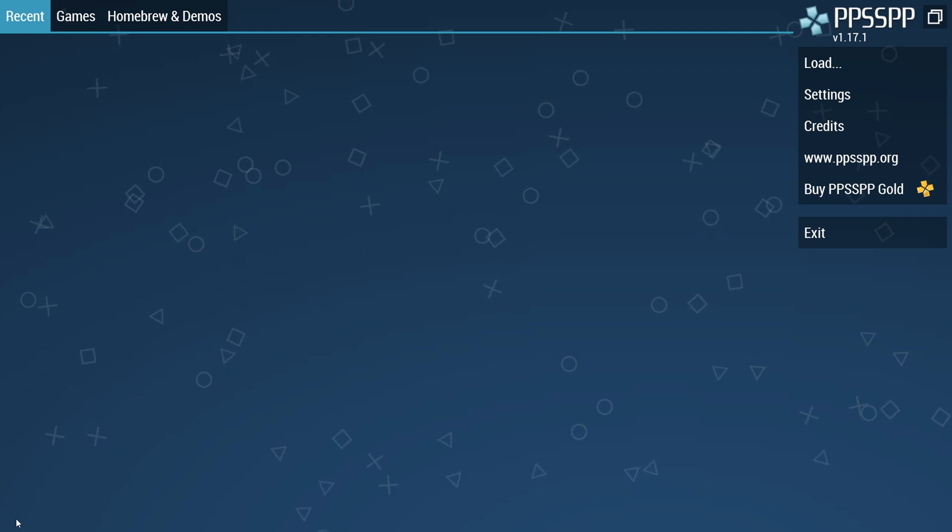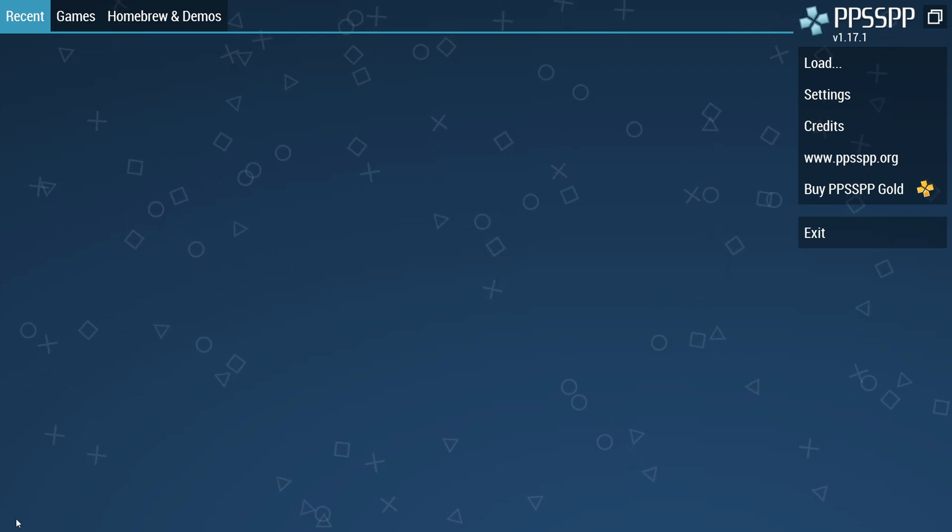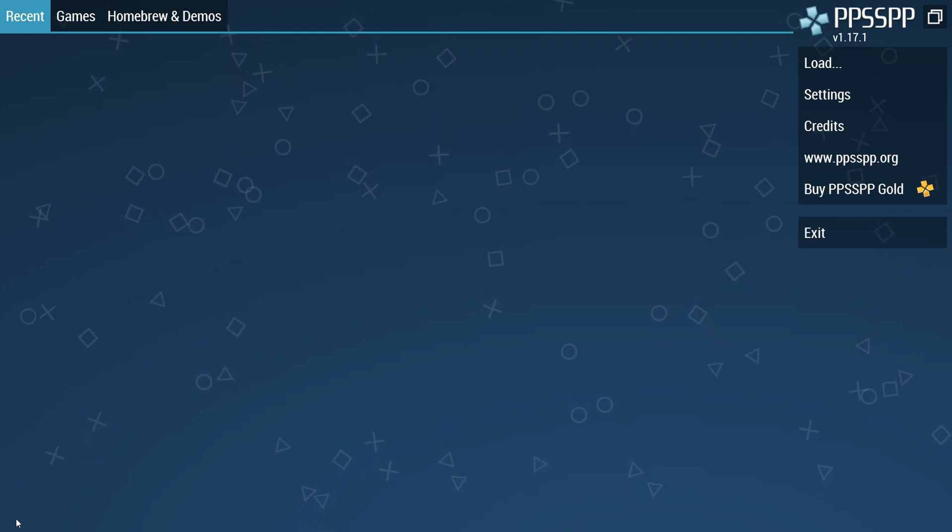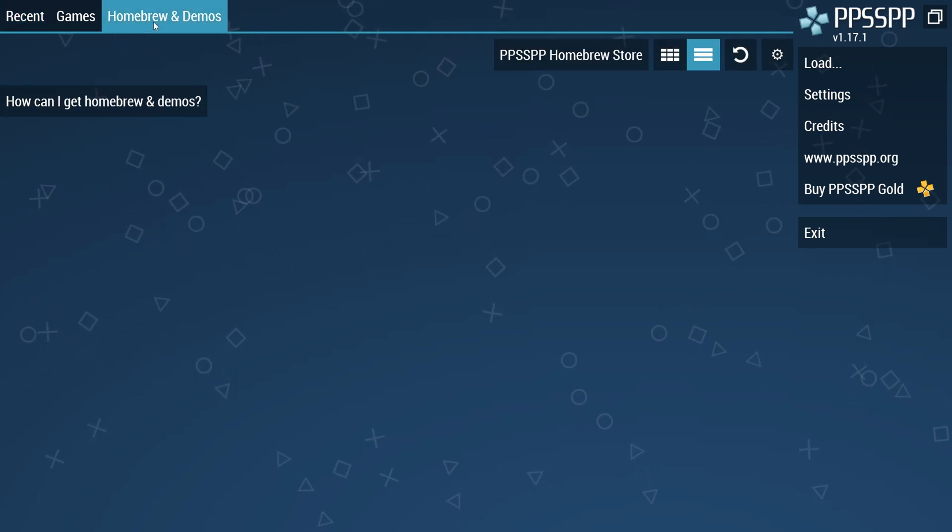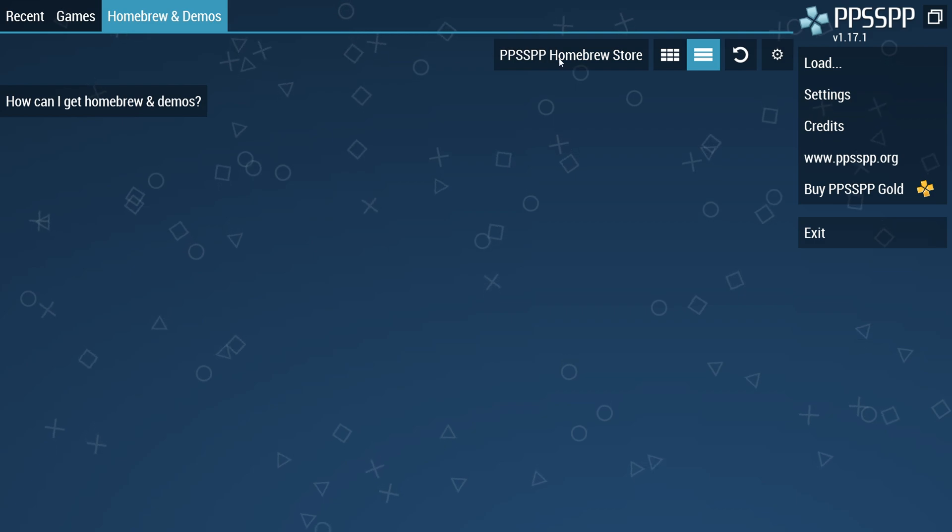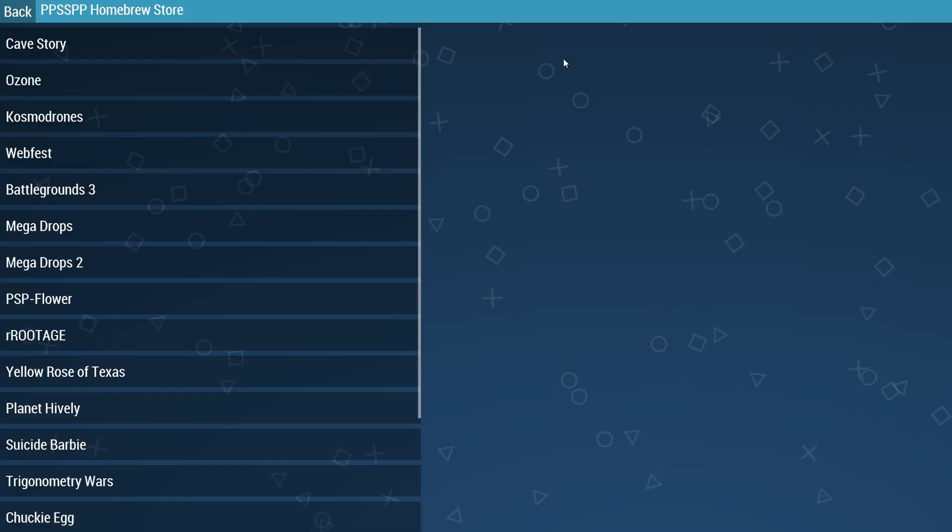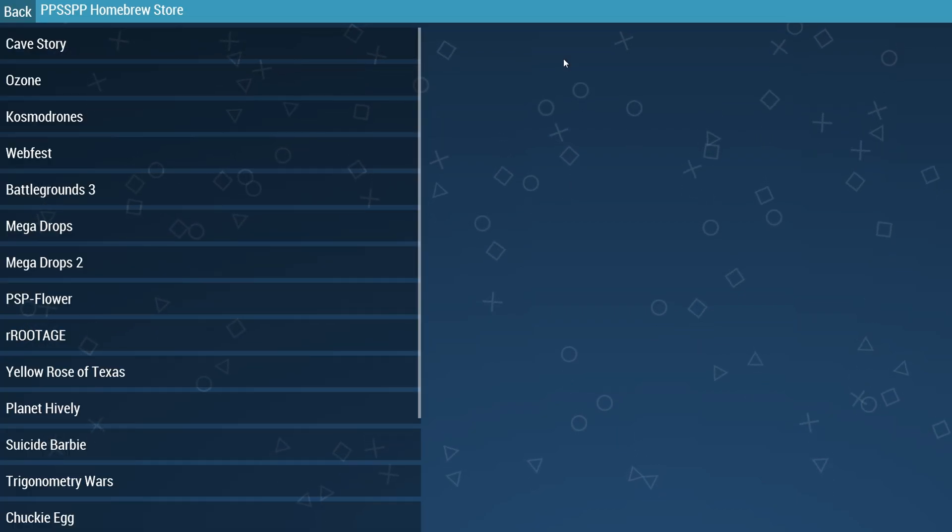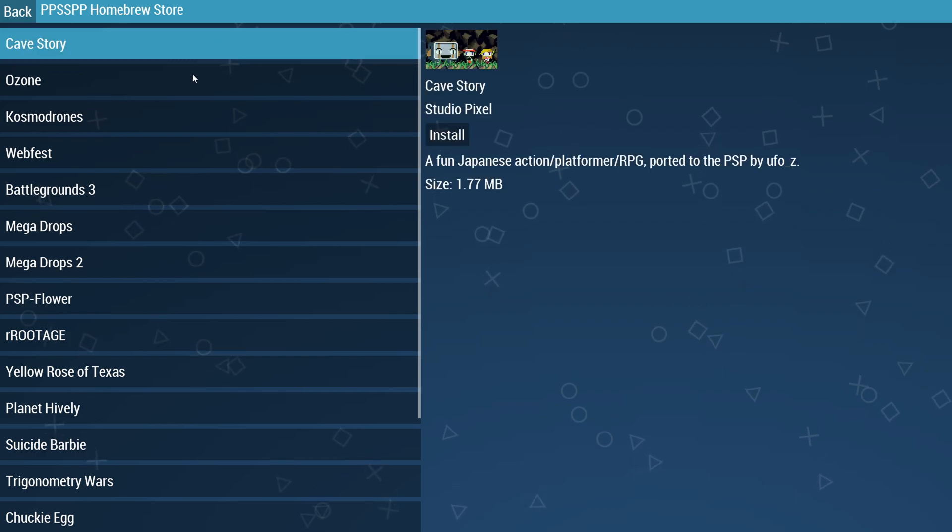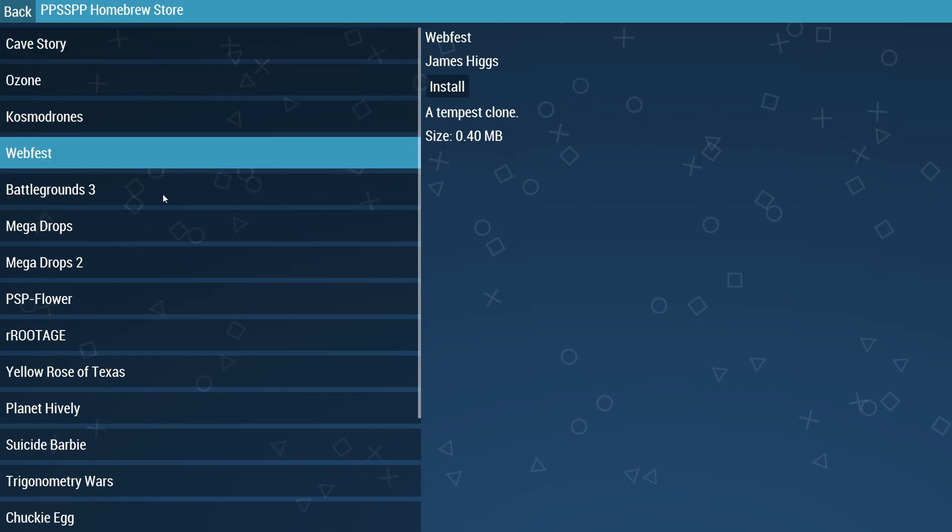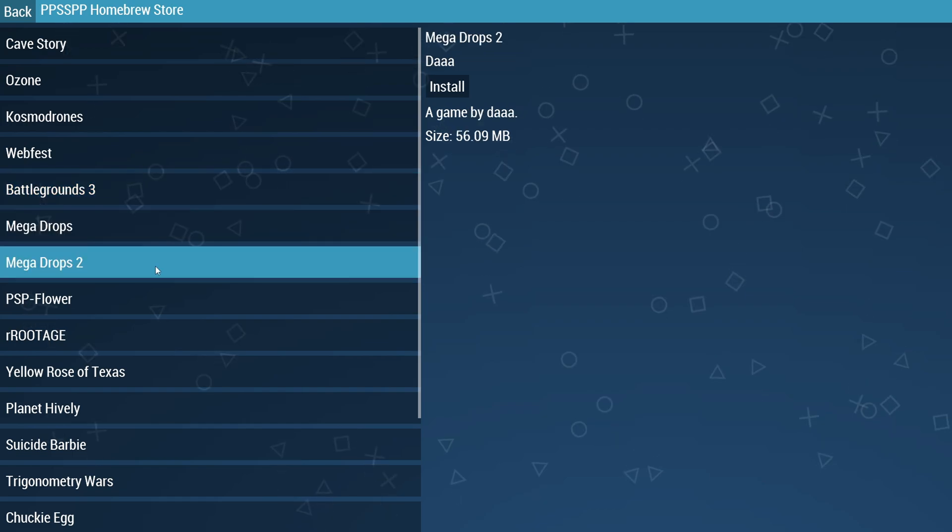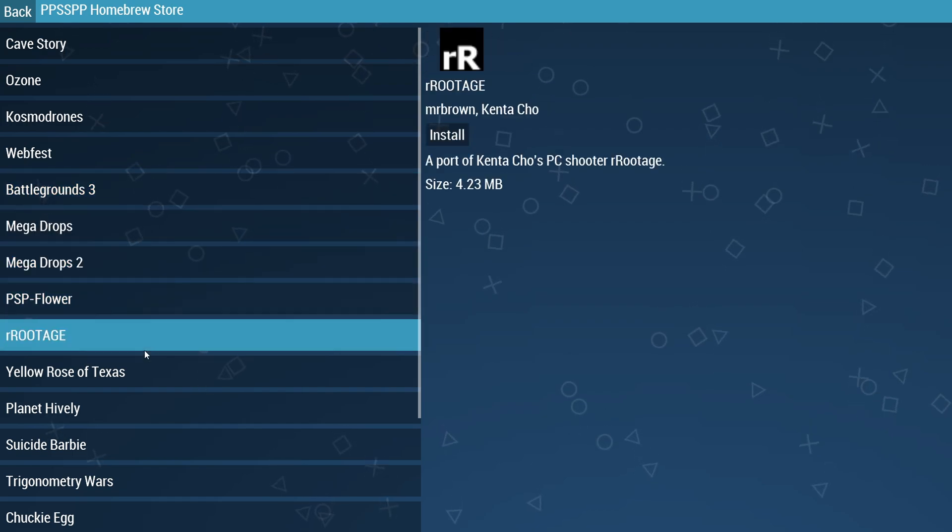Now let's load games on PPSSPP emulator. PPSSPP also provides some demo games - just click on the Homebrew and Demos button at the top bar. Now click on the PPSSPP Homebrew Store. There are a few PPSSPP games available. These games are not interesting and I don't think any of you will like to play them.